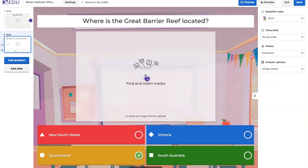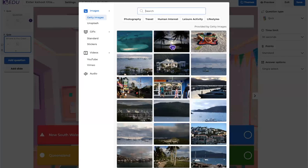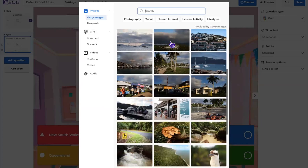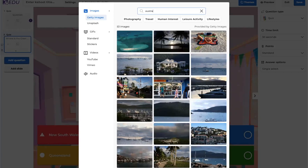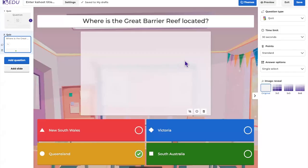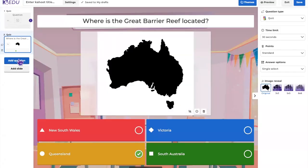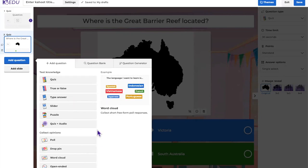We can include media to provide visual aid. I'll search our Getty Images library for a picture of Australia to include with this question. Rather than creating everything from scratch, I want to show other ways to find or generate questions — so let's hop into the Question Bank first.